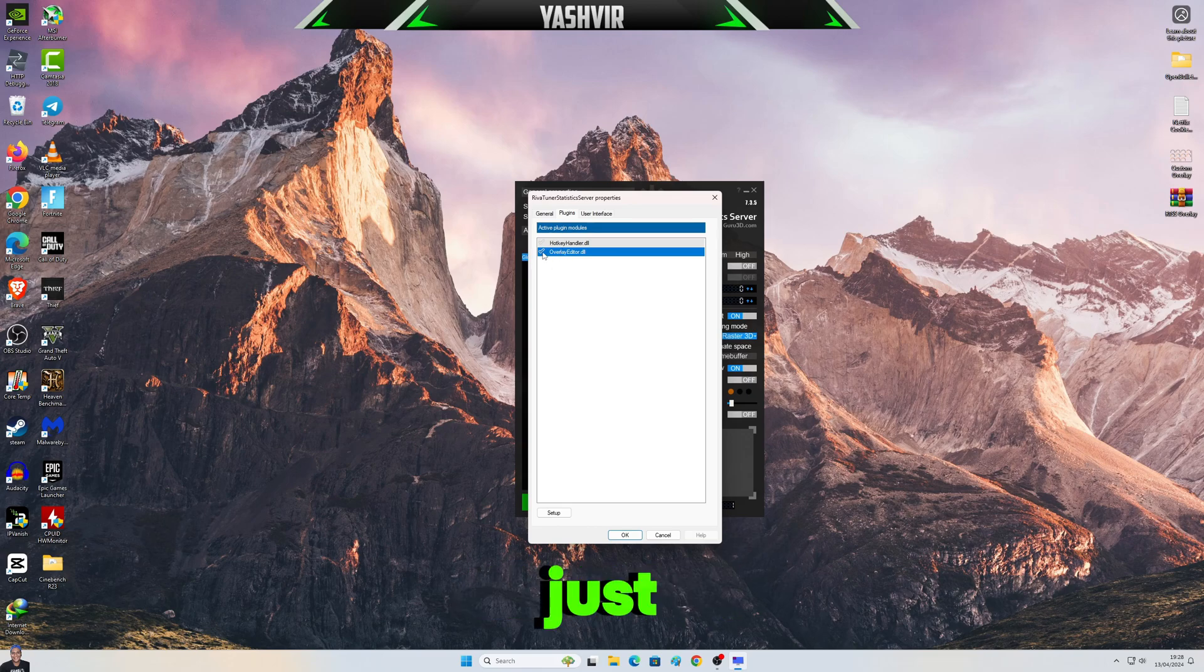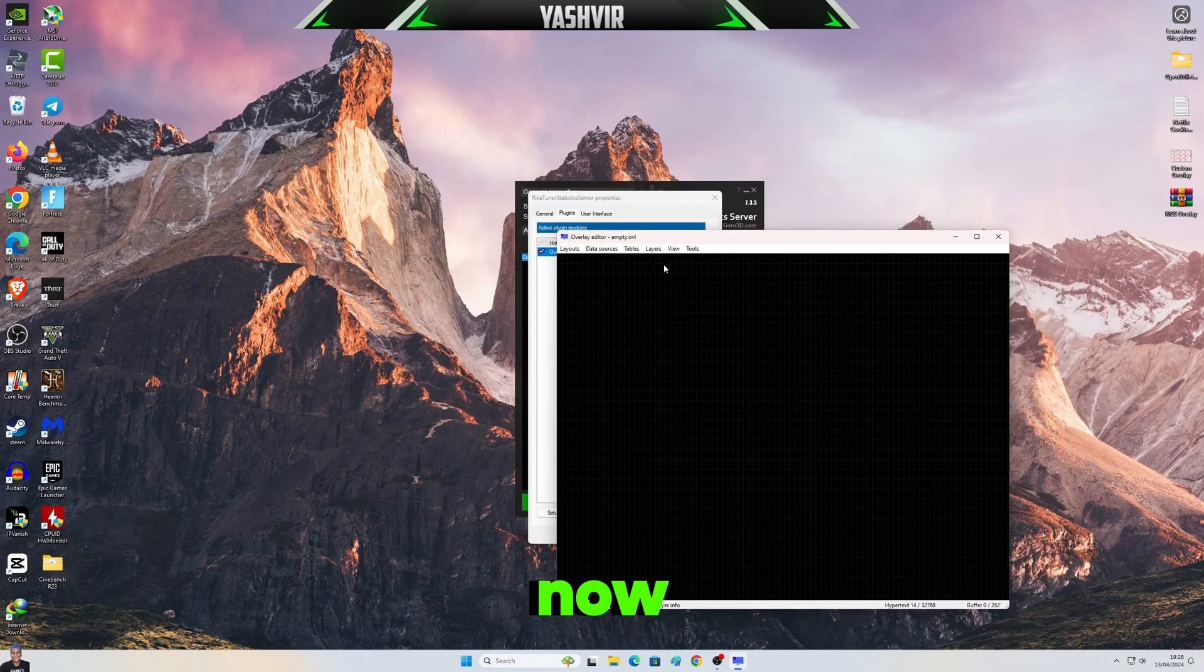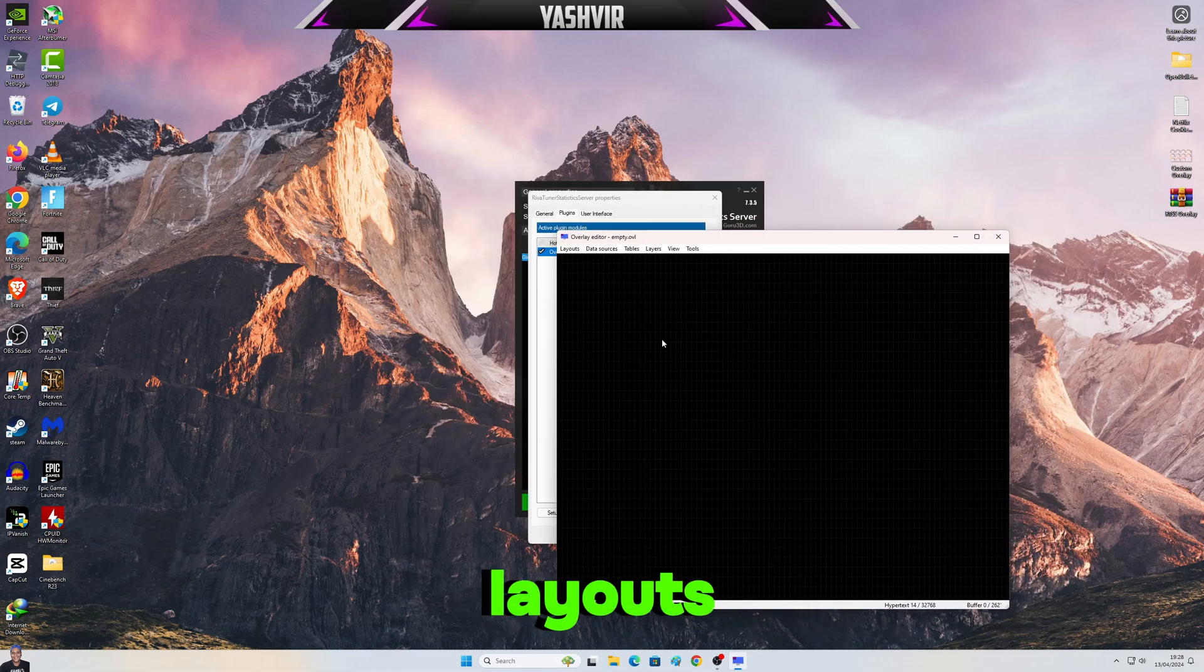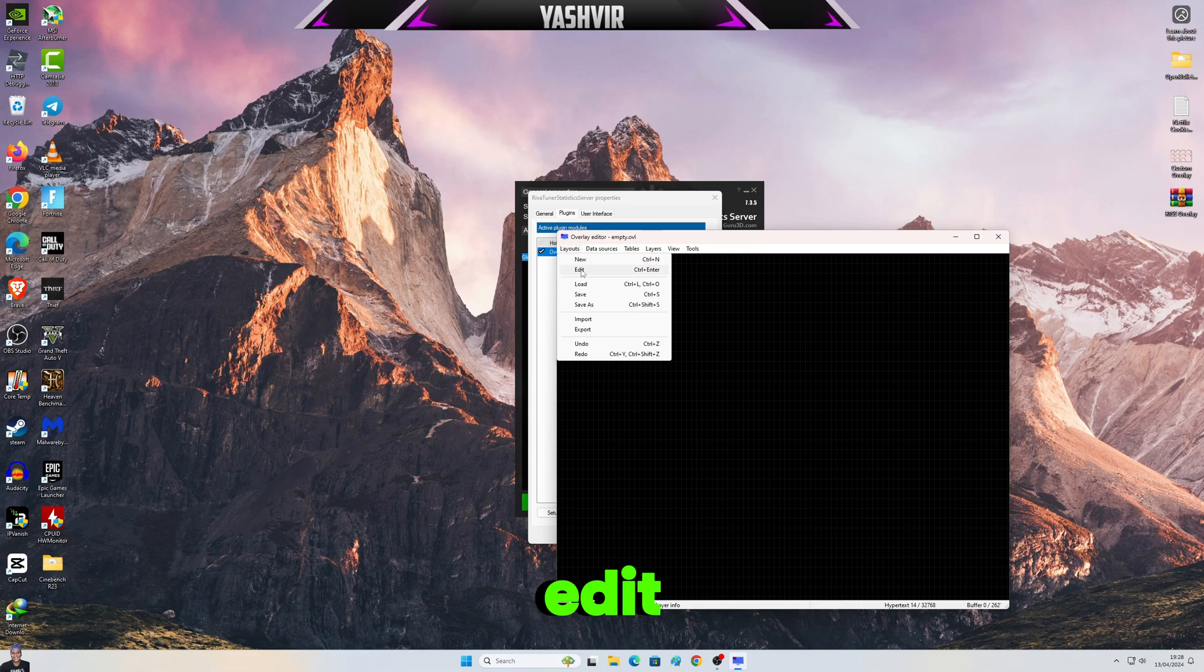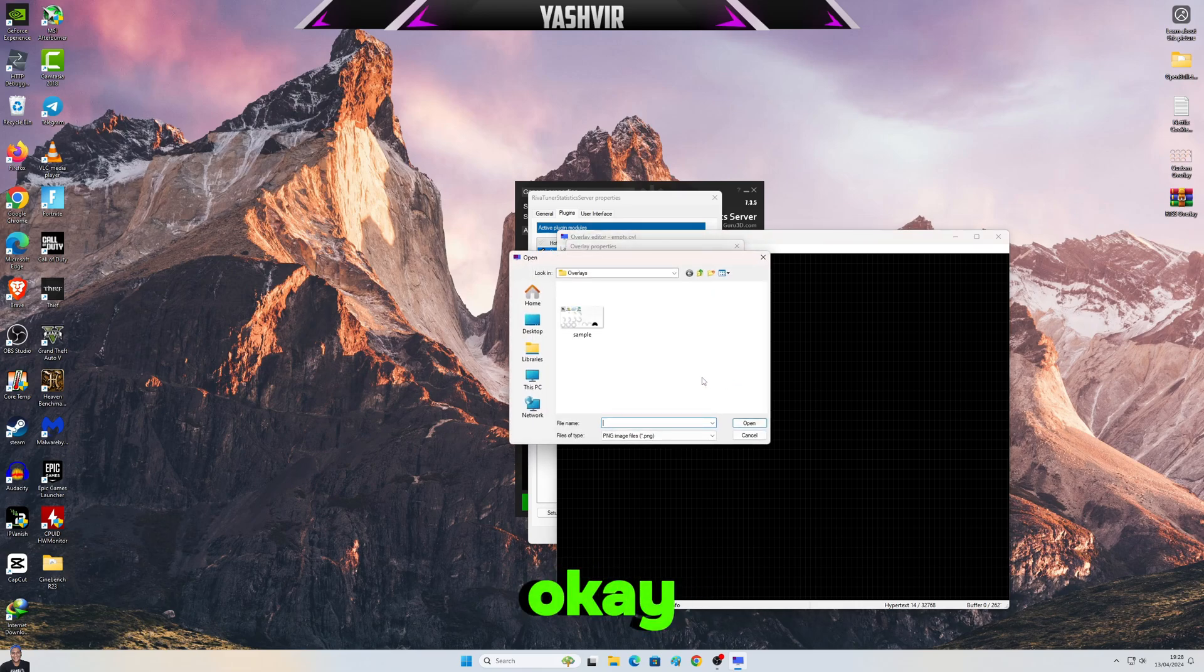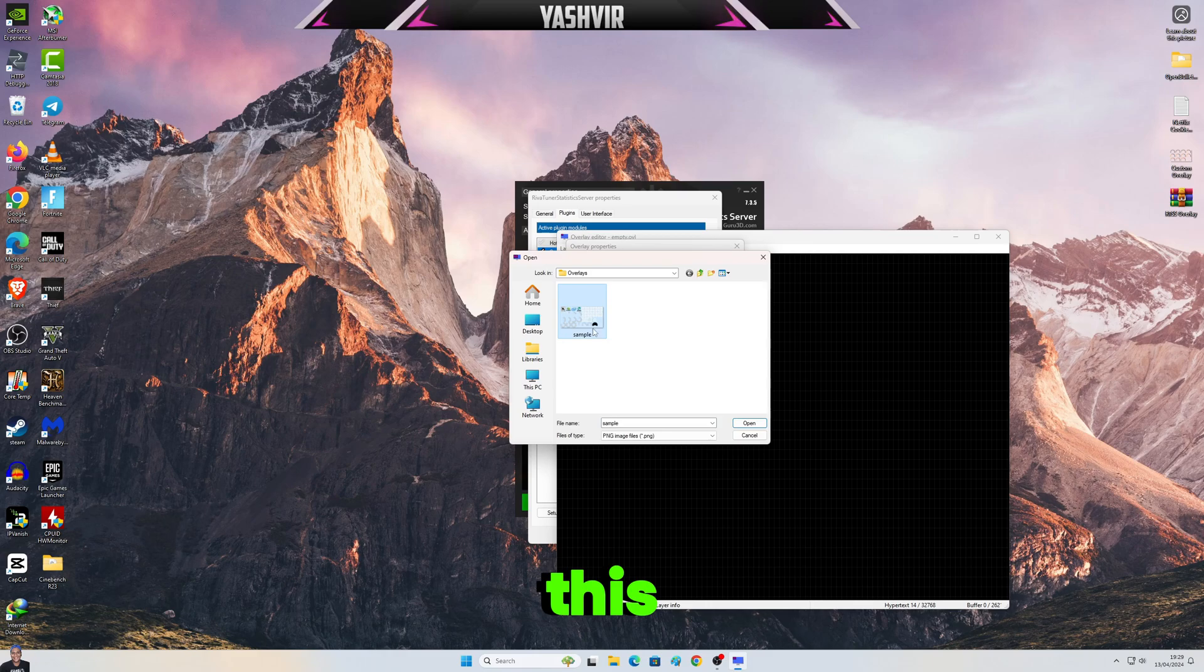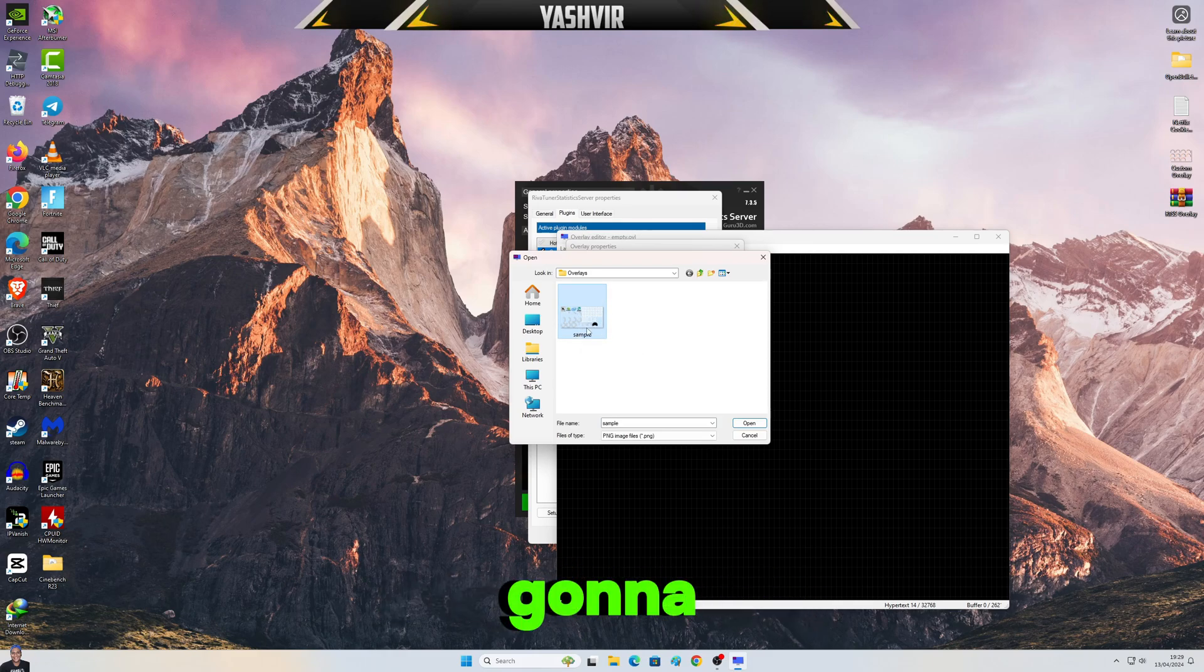Okay, now it's gonna be like this. Click on Layouts, click on Edit, and then click on Browse. Okay, you're gonna see a Sample.